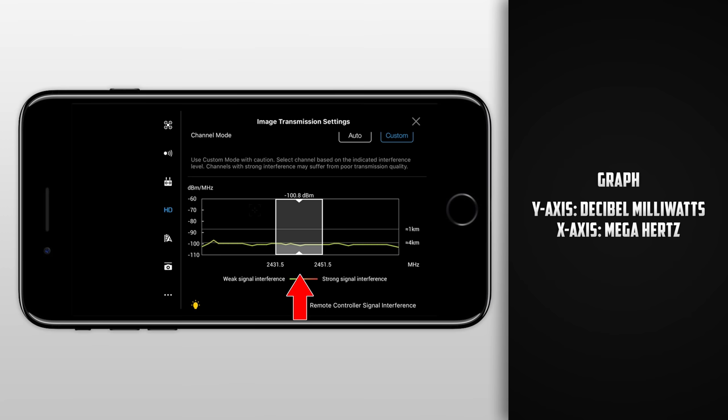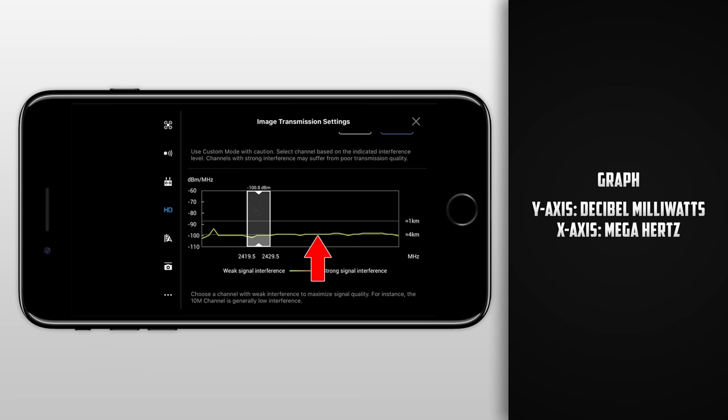The line in the middle signifies interference. If the line is higher with a red color to it, there is a strong interference which will cause the connection to be choppy. If the line is green and closer to being flat, then there is little interference.